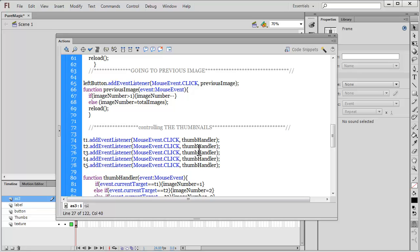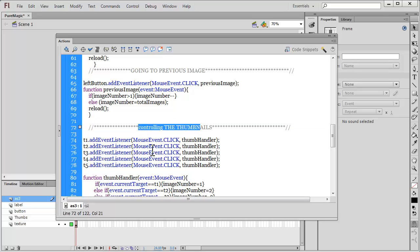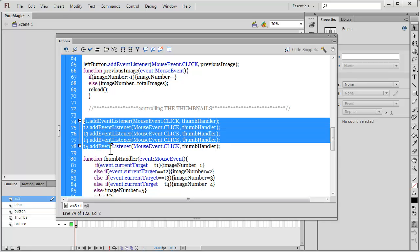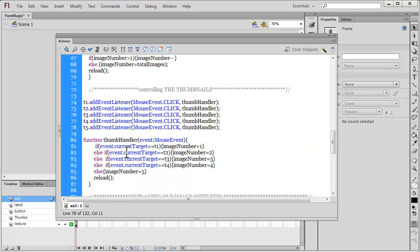We have a section called controlling the thumbs. It says t1 dot add event listener, t2 dot add event listener. So if you have 10 thumbs then you need to say t6 dot add event listener mouse event dot click thumb handler. You need to add five more lines following the same pattern that I've followed.